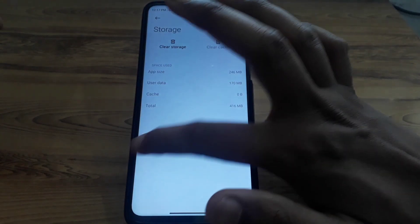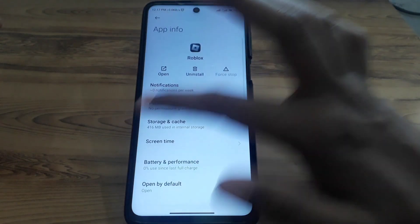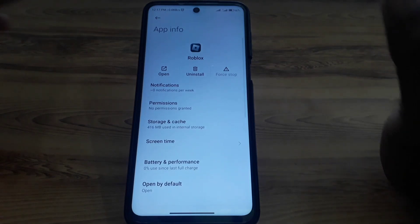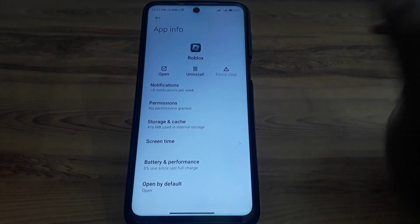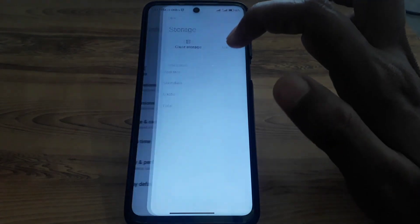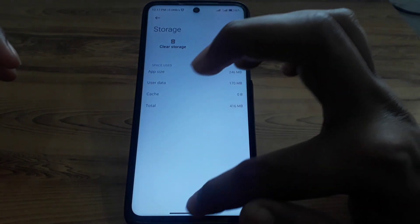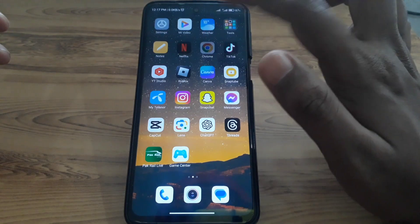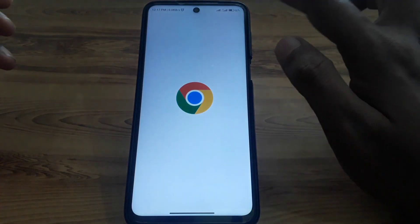The next thing you have to do is clear the cache and check whether your problem has been solved or not. If the problem is still there, you can also clear the storage.